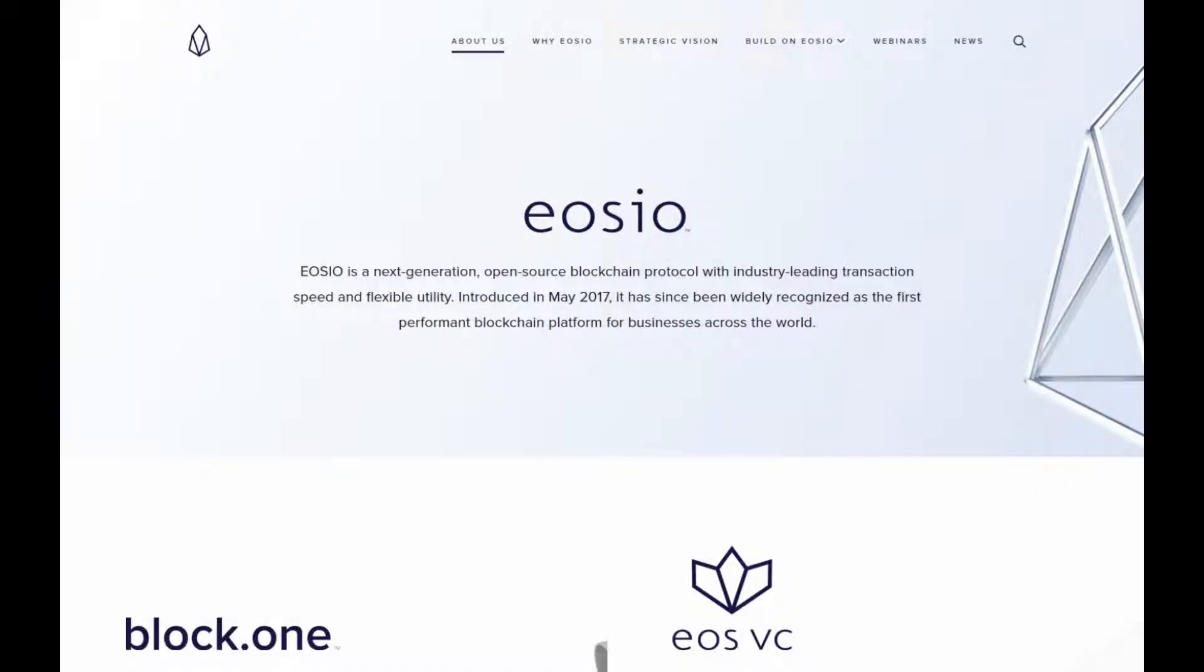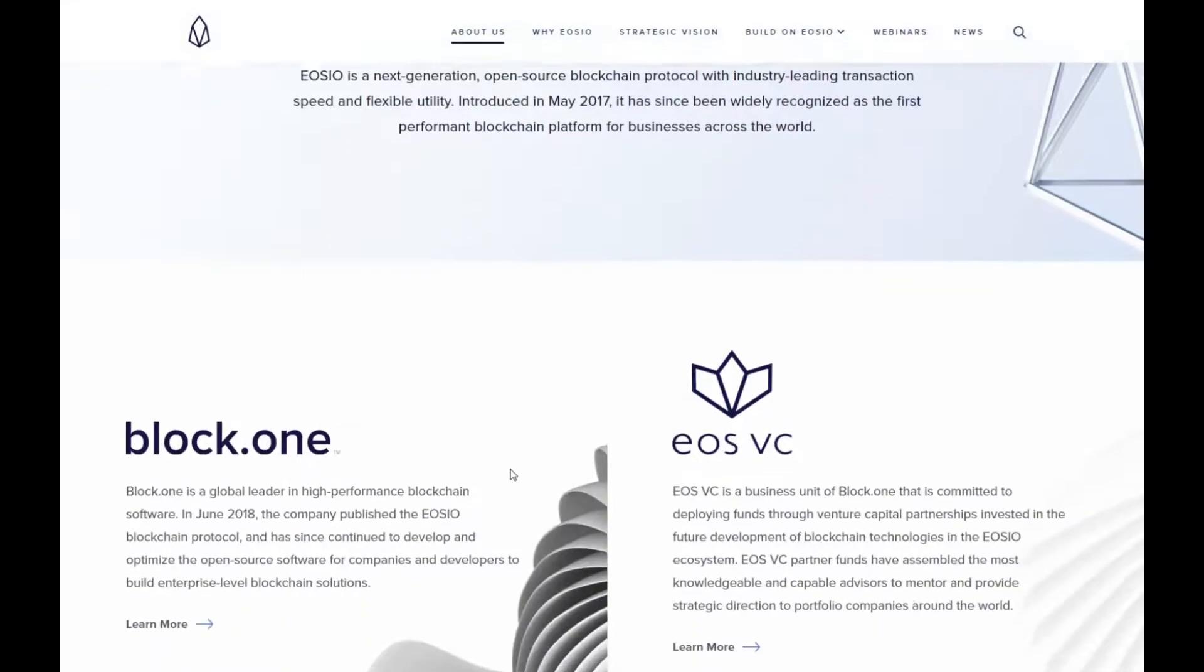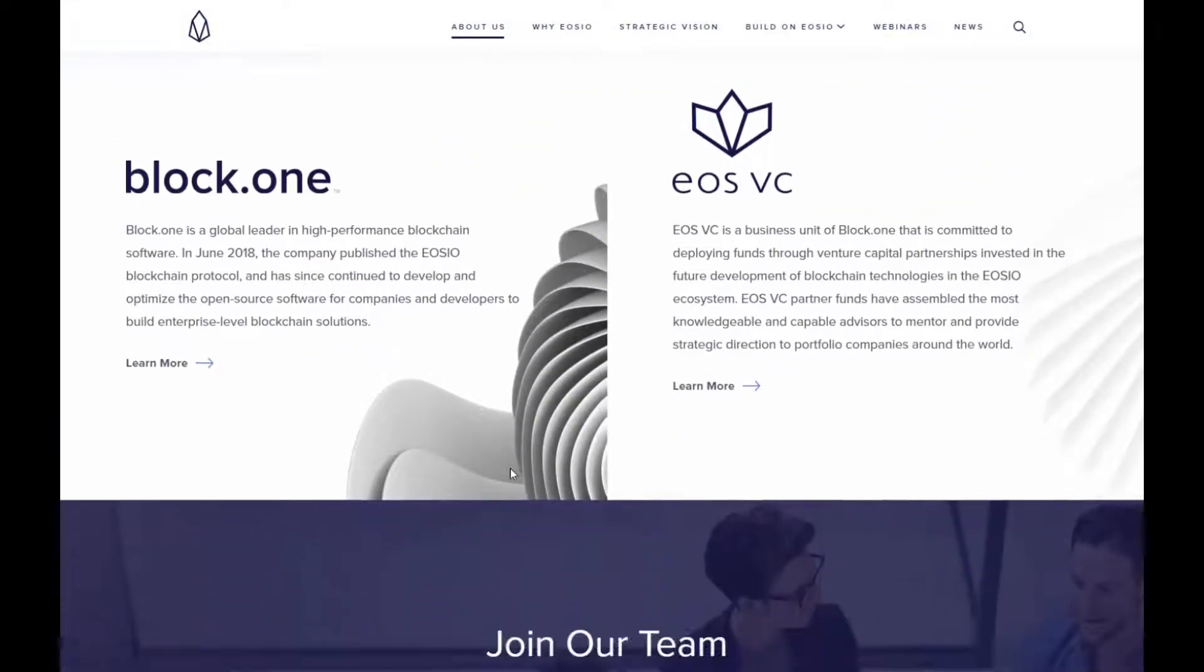So let's begin. We will start on my EOS.io website and here we can get a basic overview about the project and what they are trying to achieve. So EOS.io is a next generation open source blockchain protocol with industry leading transaction speed and flexibility utility, introduced in May 2017 and has since been widely recognized as the first performance blockchain platform for businesses across the world.